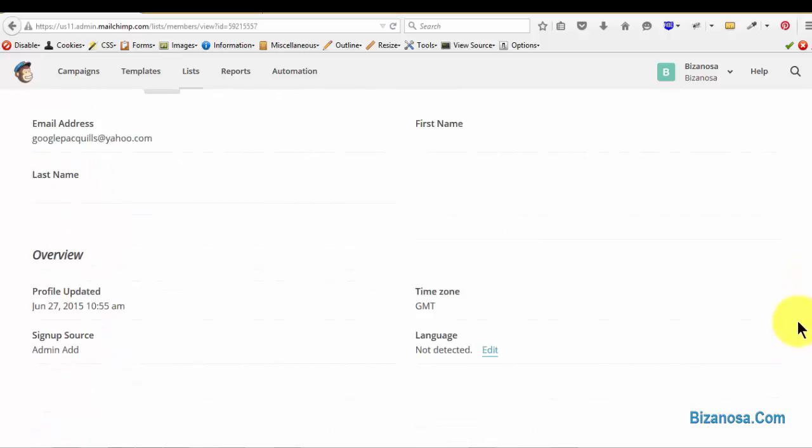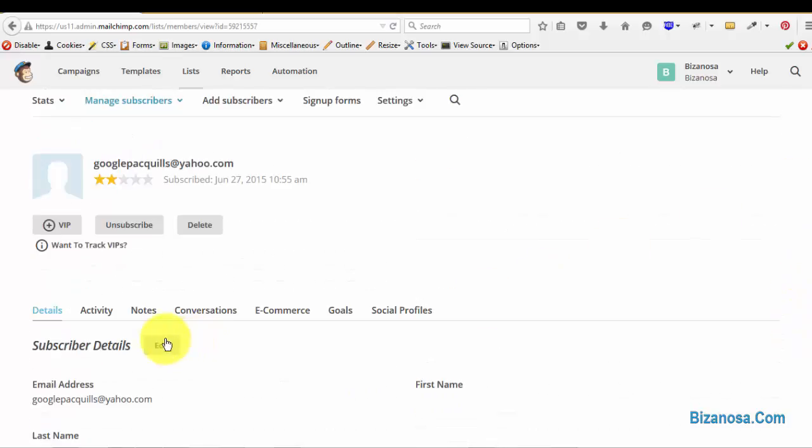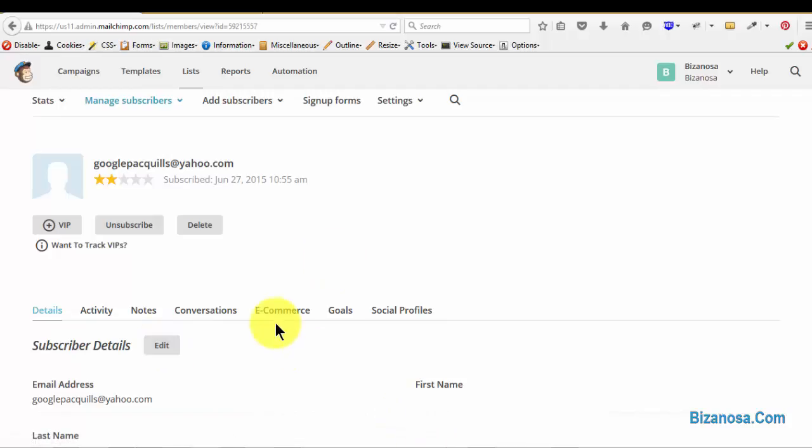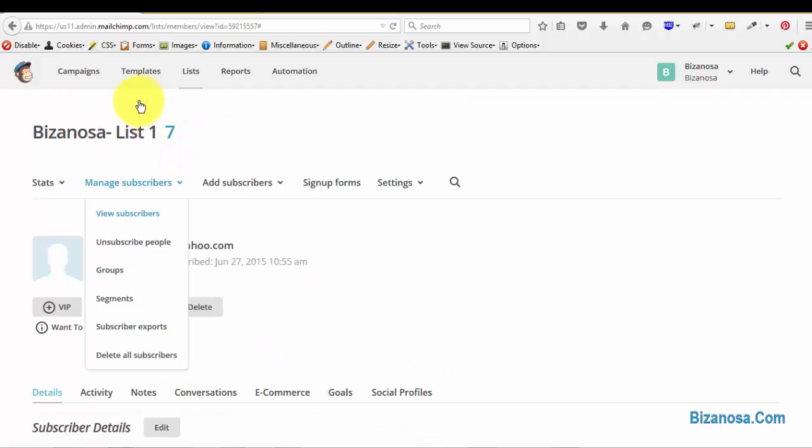So if you want to change their name, you'll just click on edit and everything else will be editable. Let's go back to subscribers.